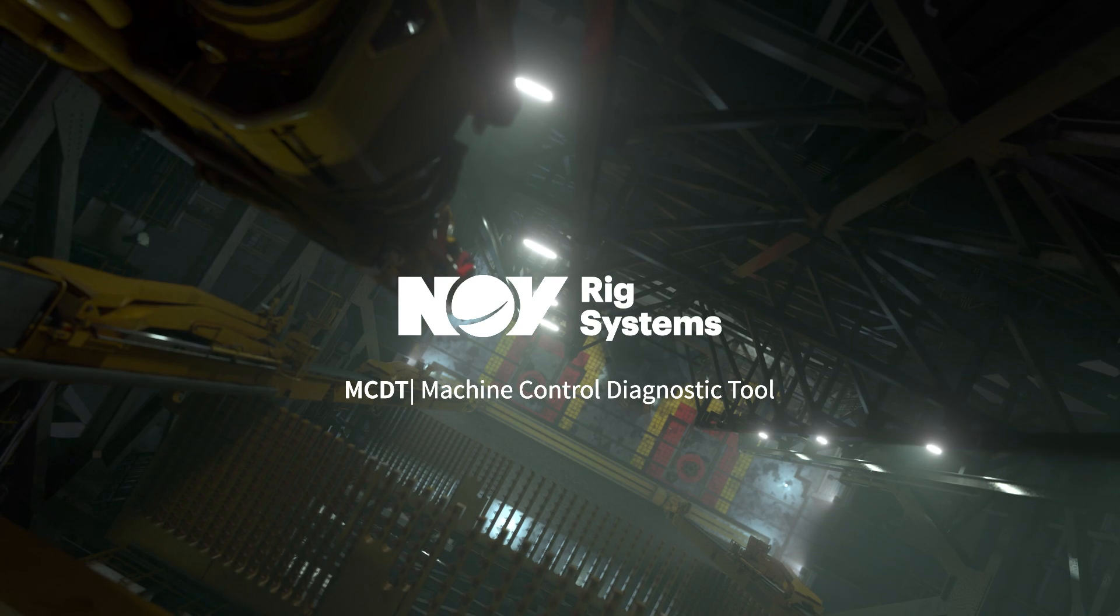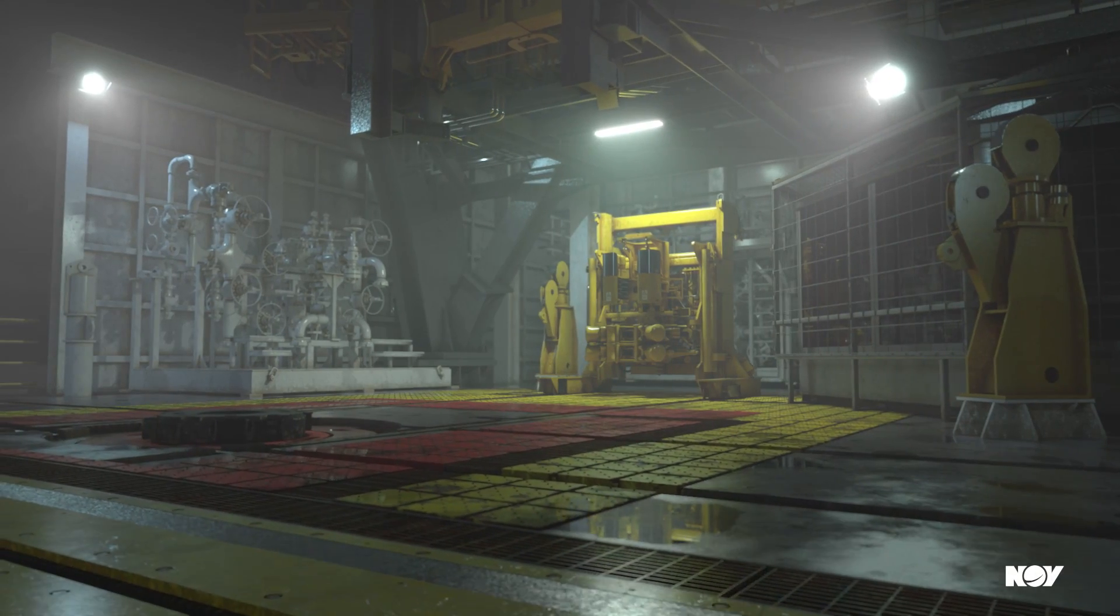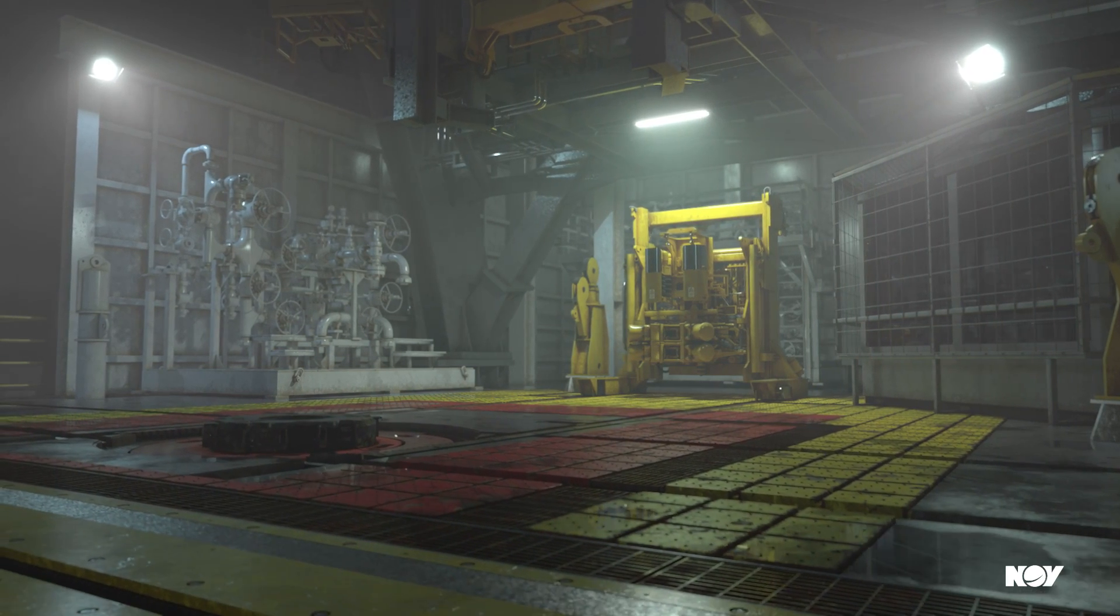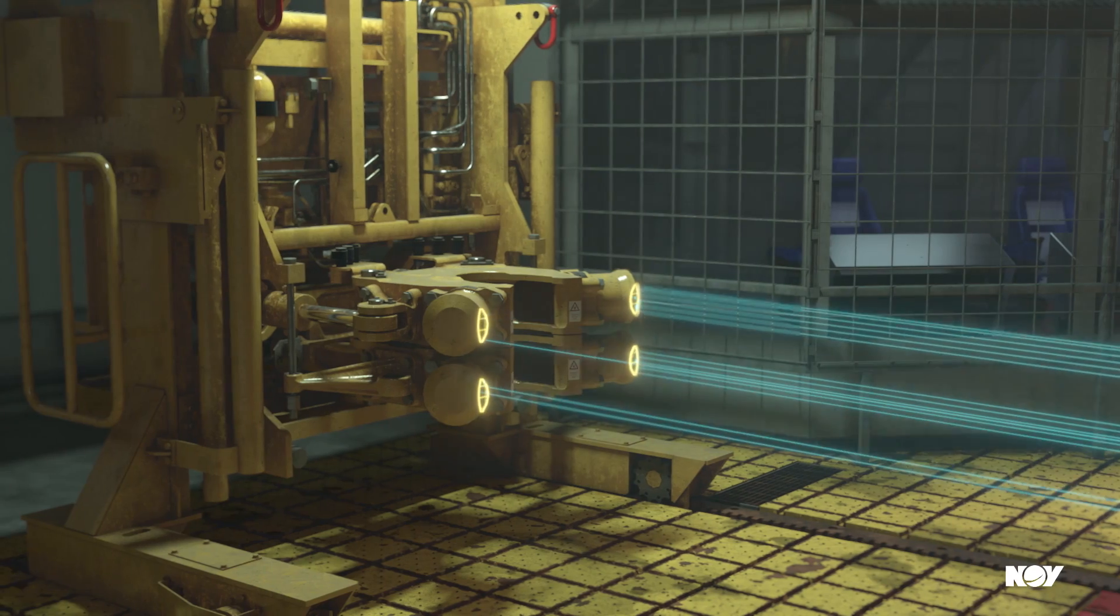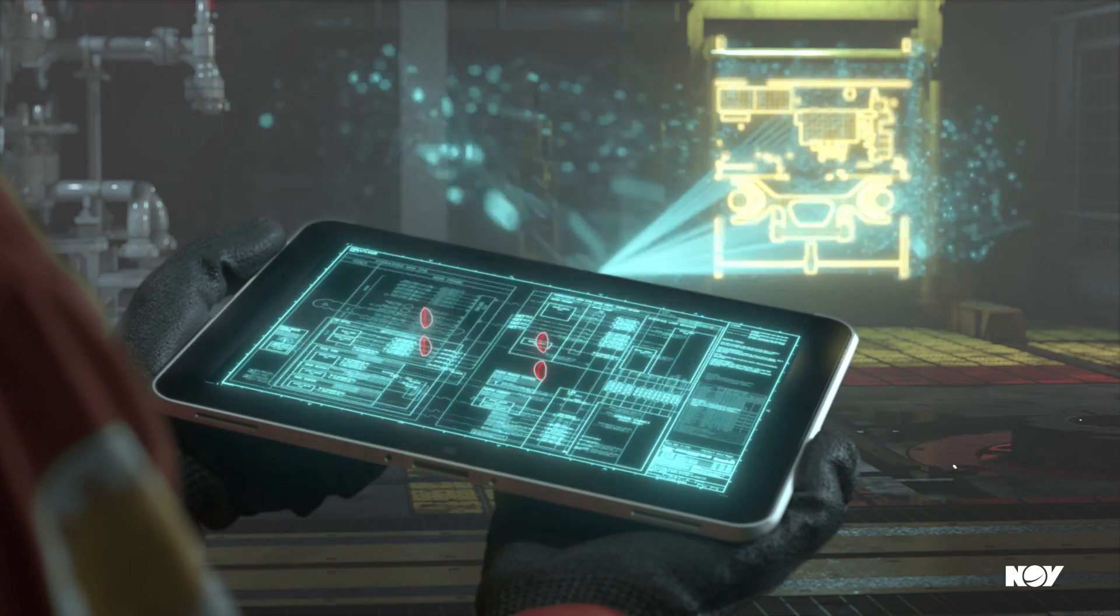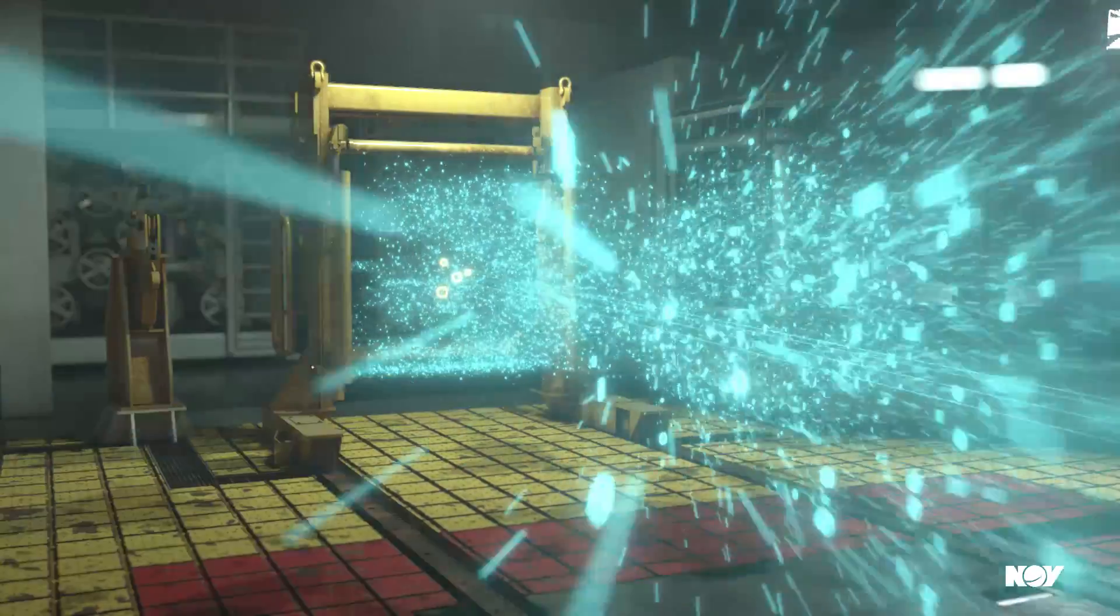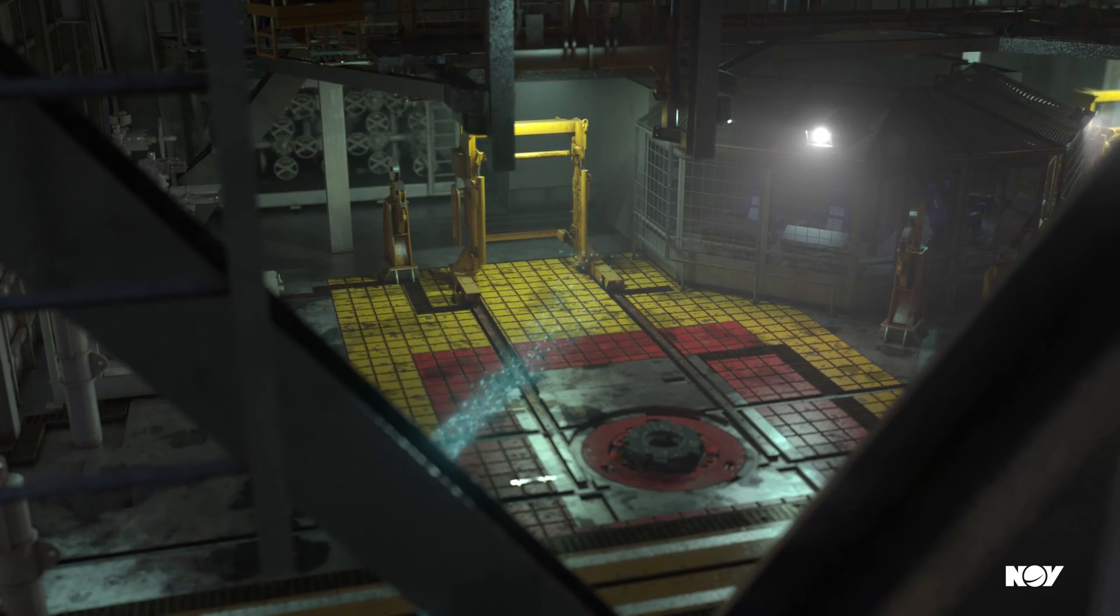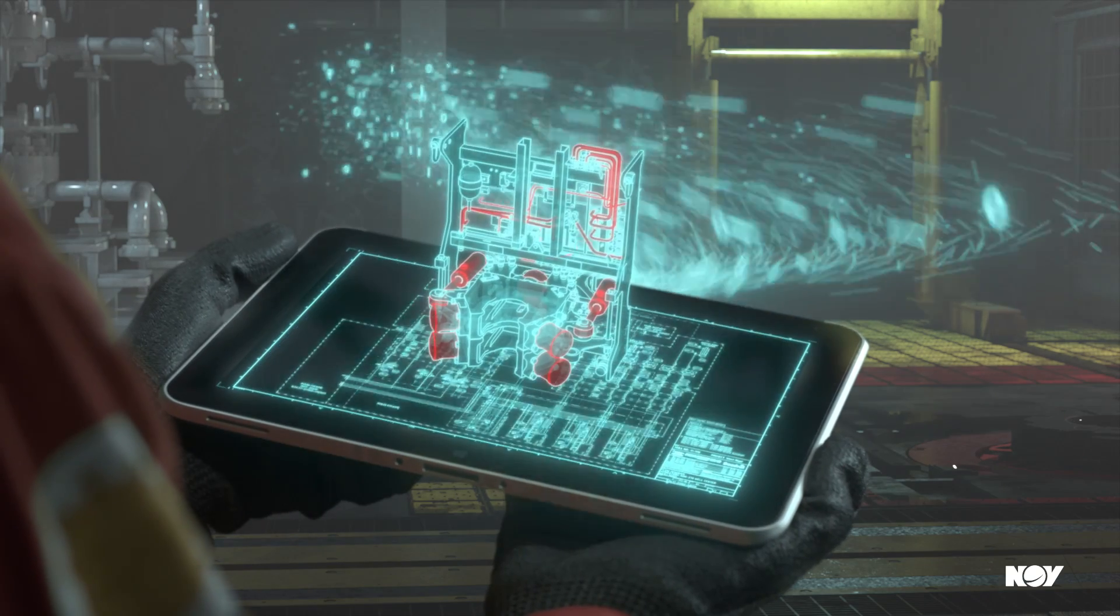What if there was one tool that could help solve almost any problem? A tool that would bring everything together, empowering rig personnel to increase uptime, reduce service costs, and increase safety.